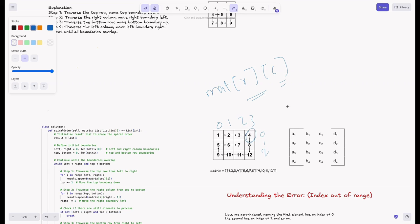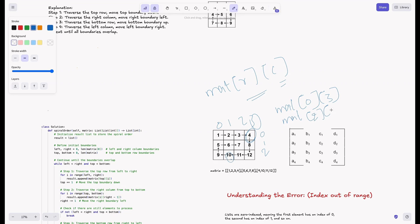For example, to access an element in row 0, column 3, we use matrix[0][3]. Similarly, to access an element in the second row, first column, we use matrix[2][1]. That's how matrix indexing works.